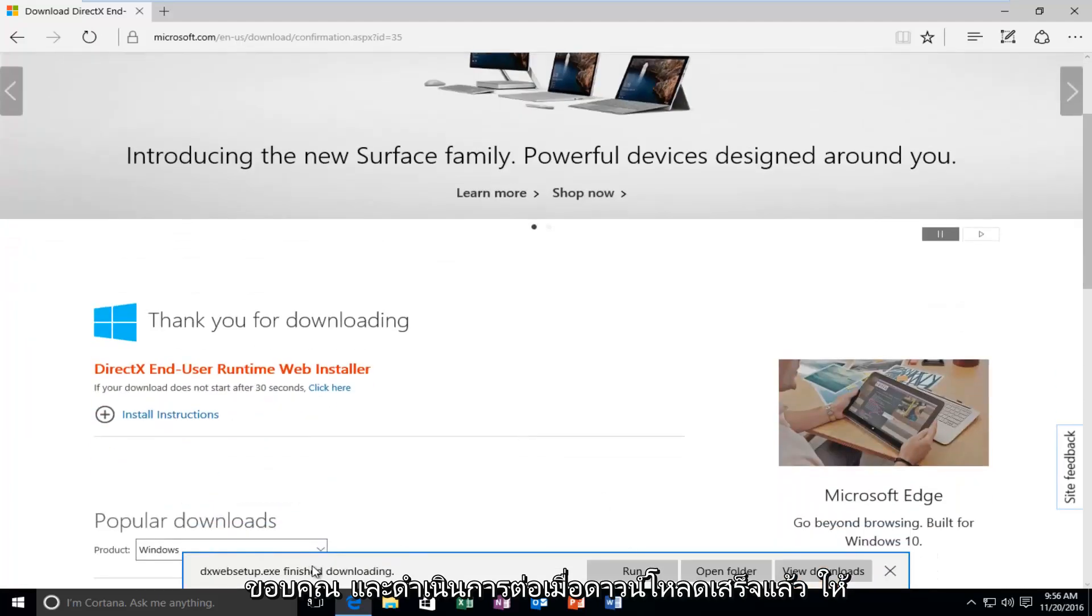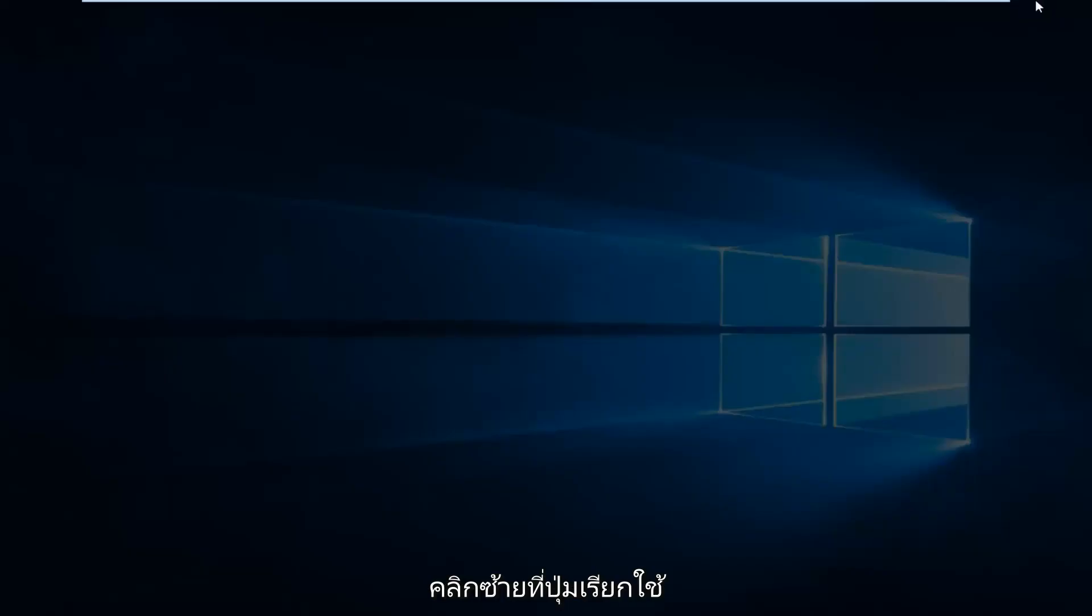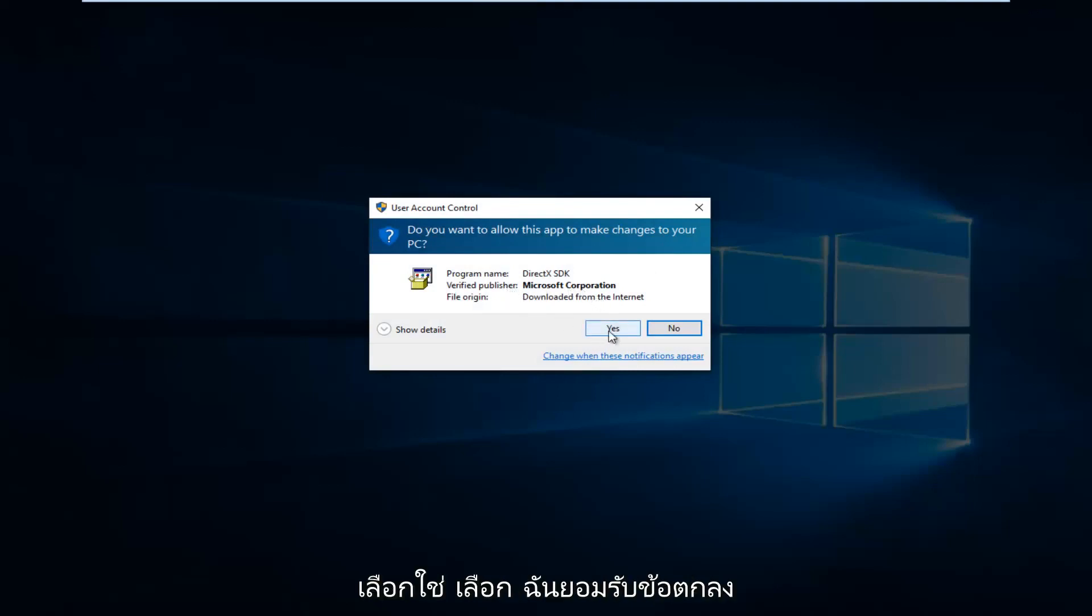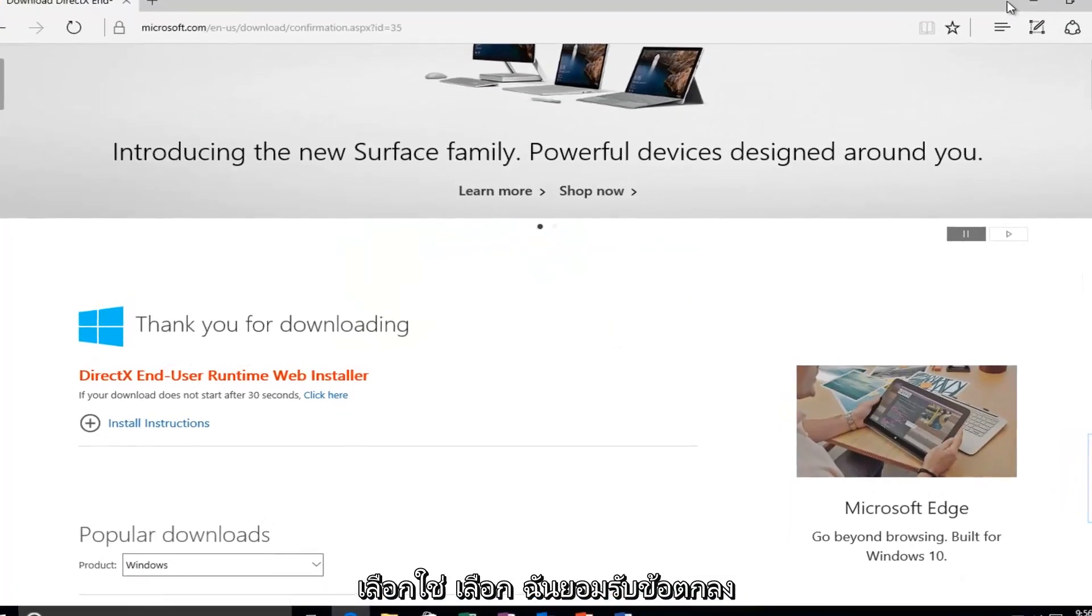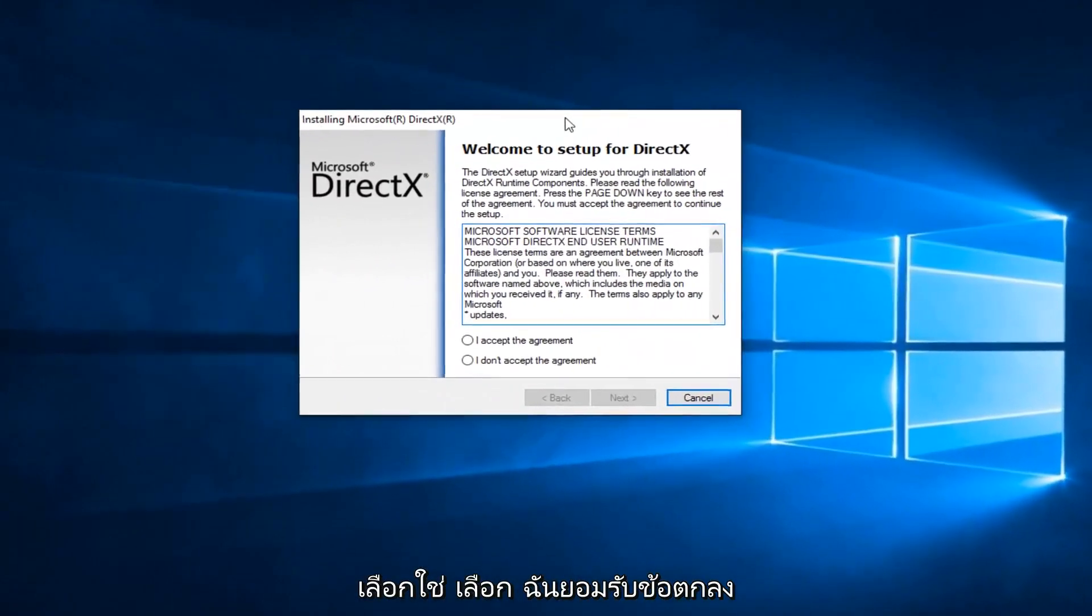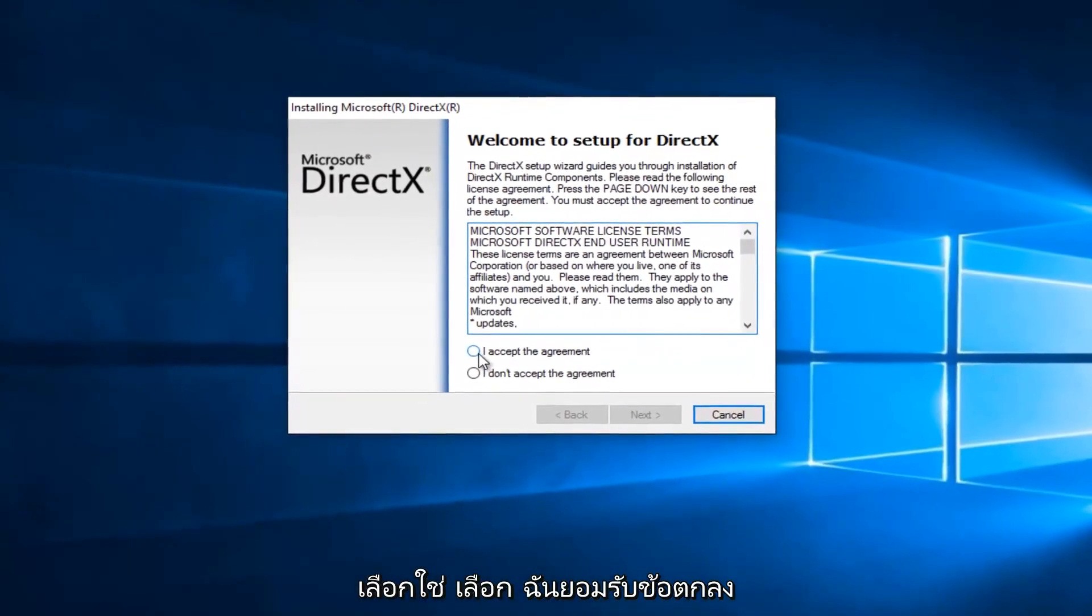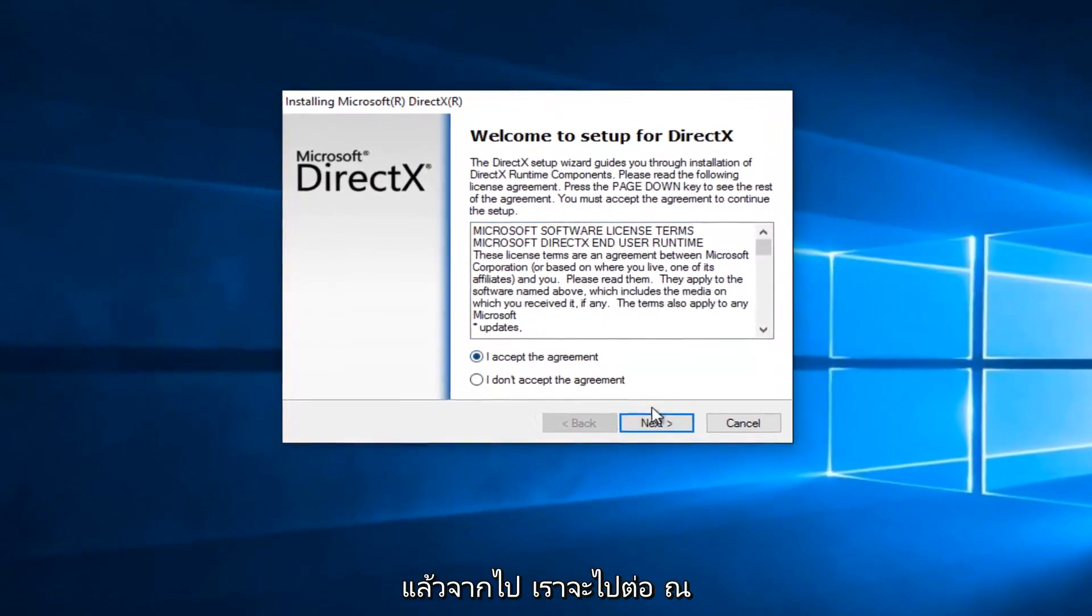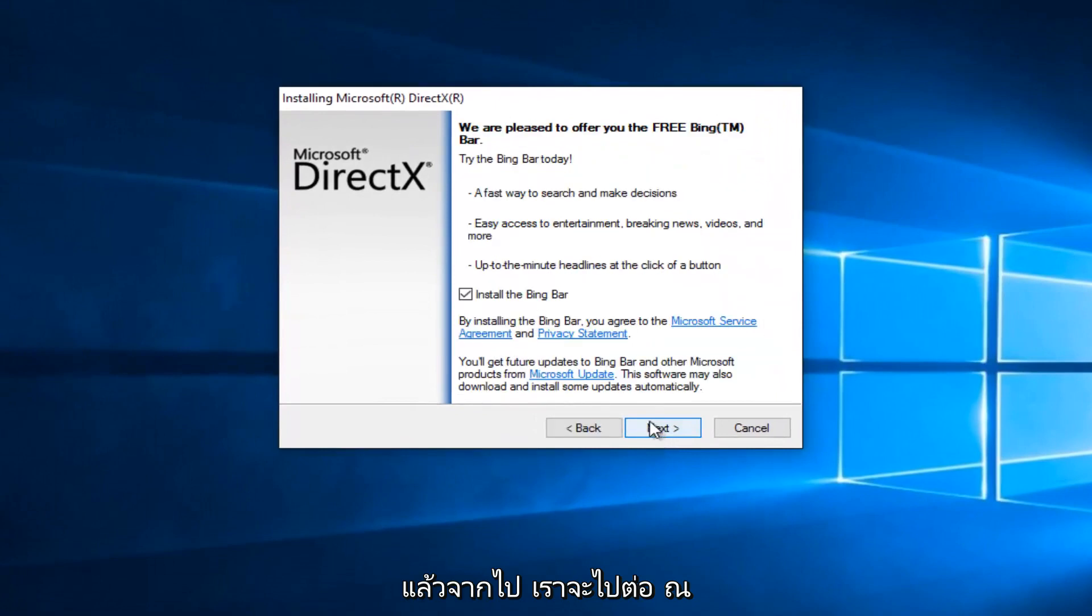Once it's finished downloading, left click on the Run button. If you get a User Account Control window, select Yes. Select I Accept the Agreement, and then left click on Next.